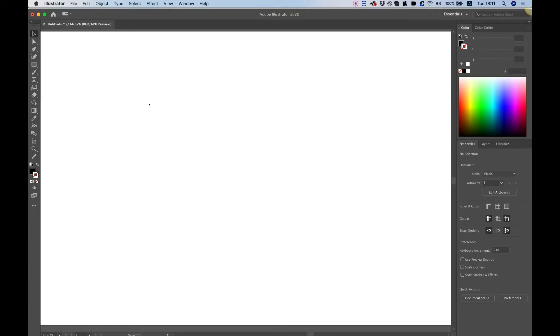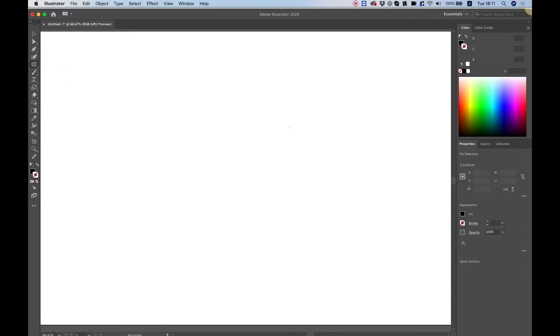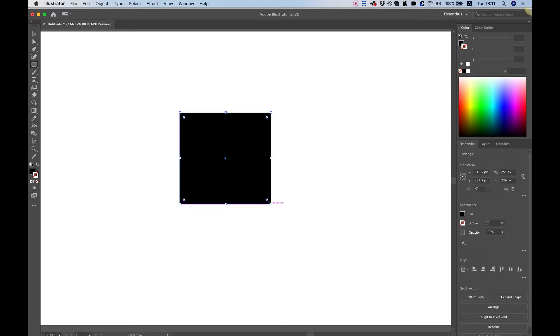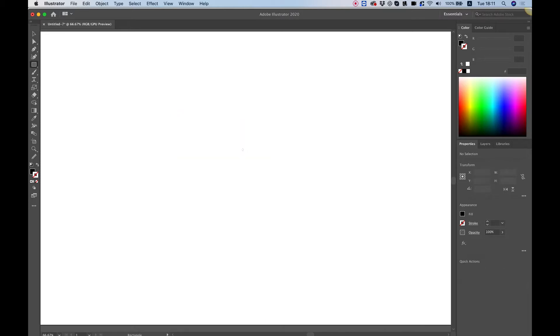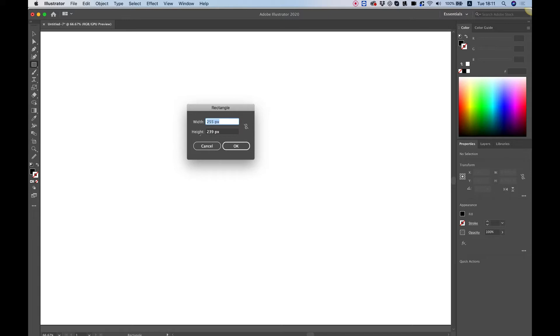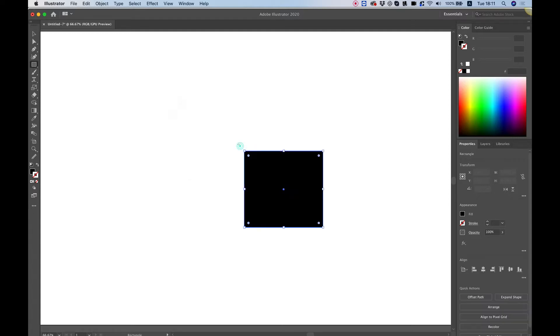To get started with our logo I'm going to choose the rectangle tool right over here. So I'm just going to click on that once and instead of drawing this manually what I'm going to do is click once on the artboard and over here we can determine the width and the height manually. So for the width I'm going to put 220 and for the height I'm going to put 200 pixels and click OK.